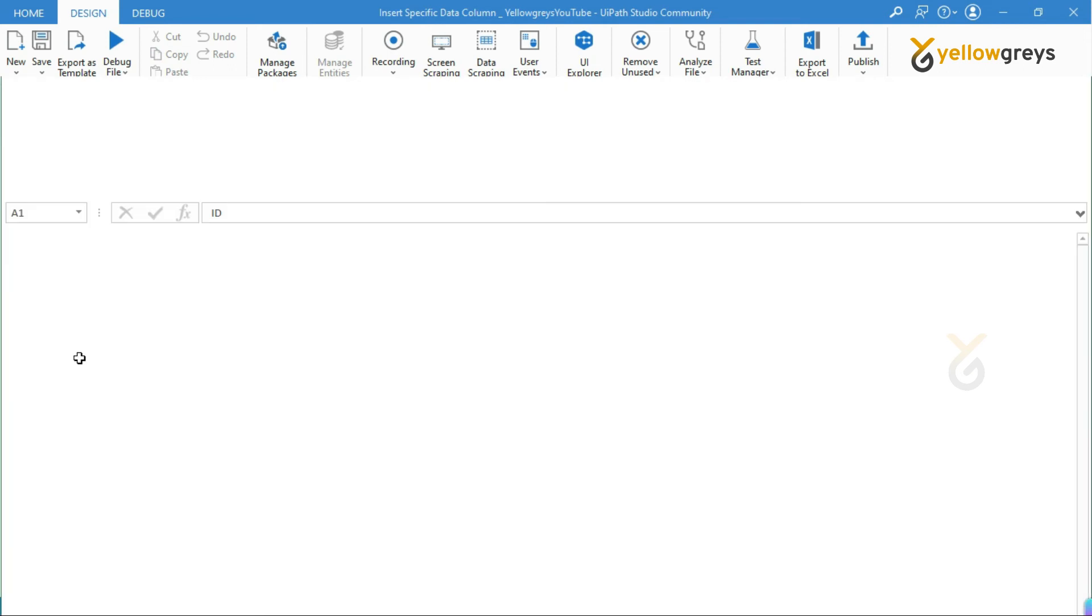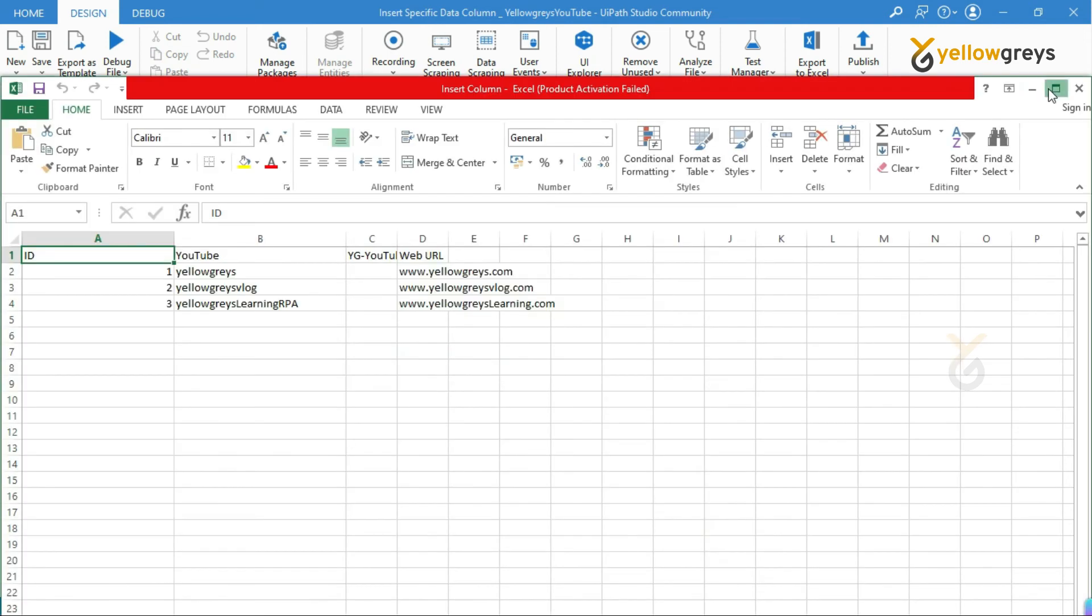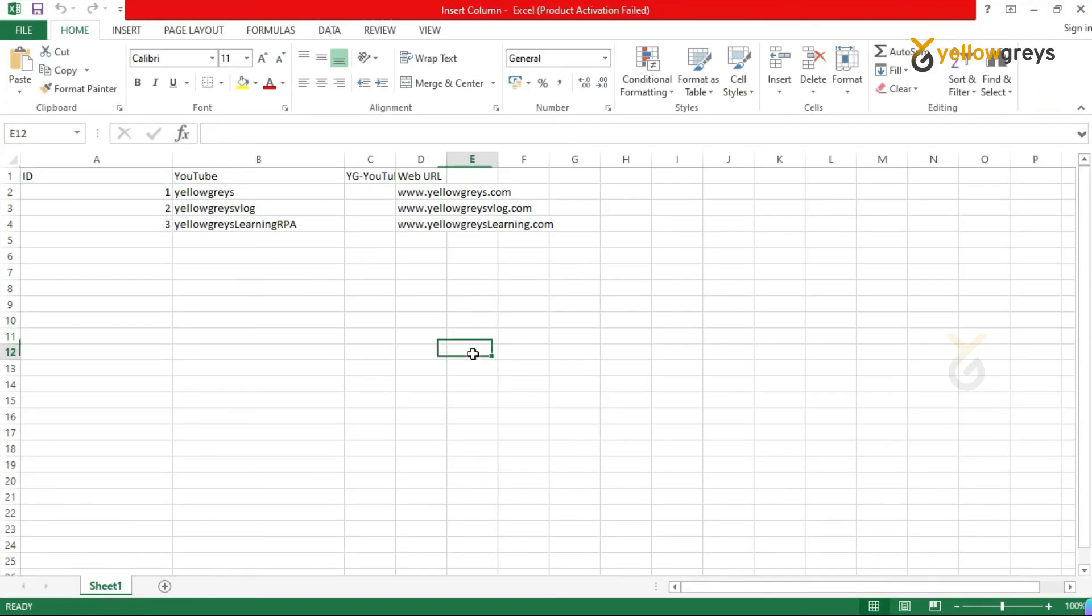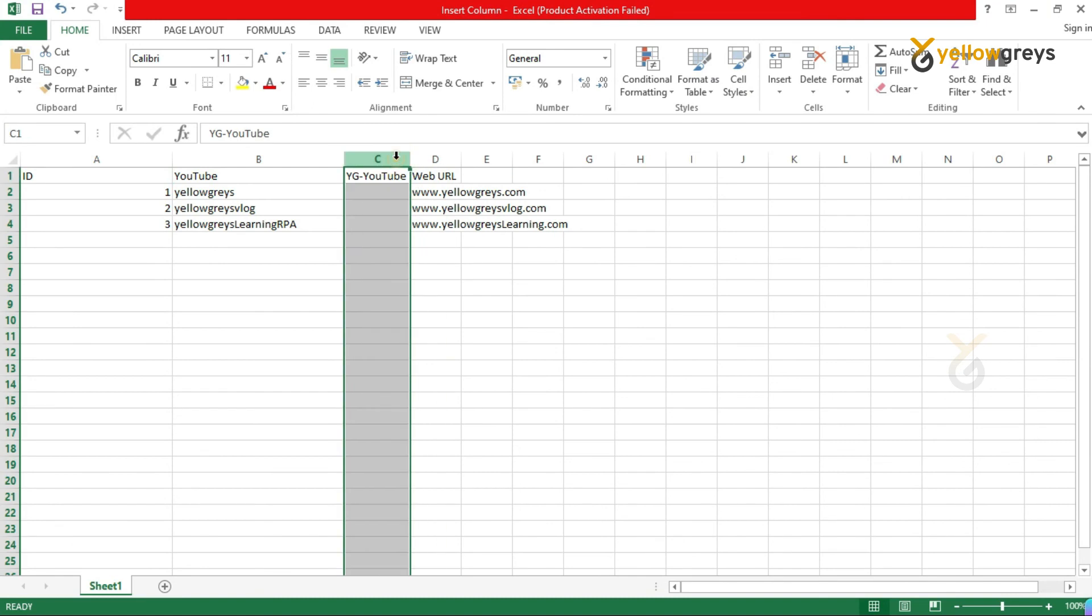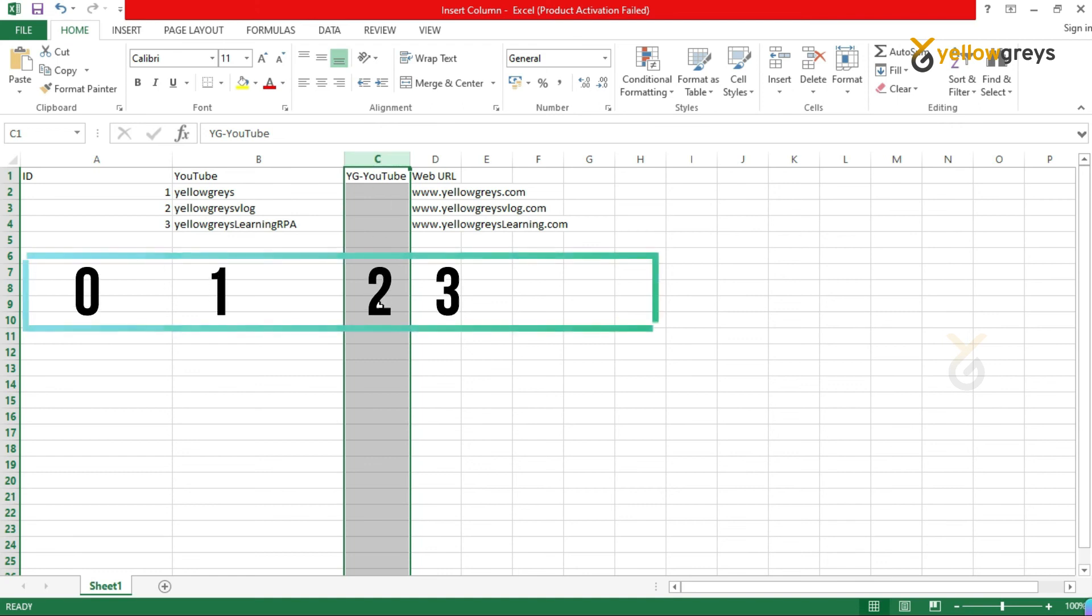Go and open the output workbook to see the changes. Look at here, the new column has been inserted in column index 2.